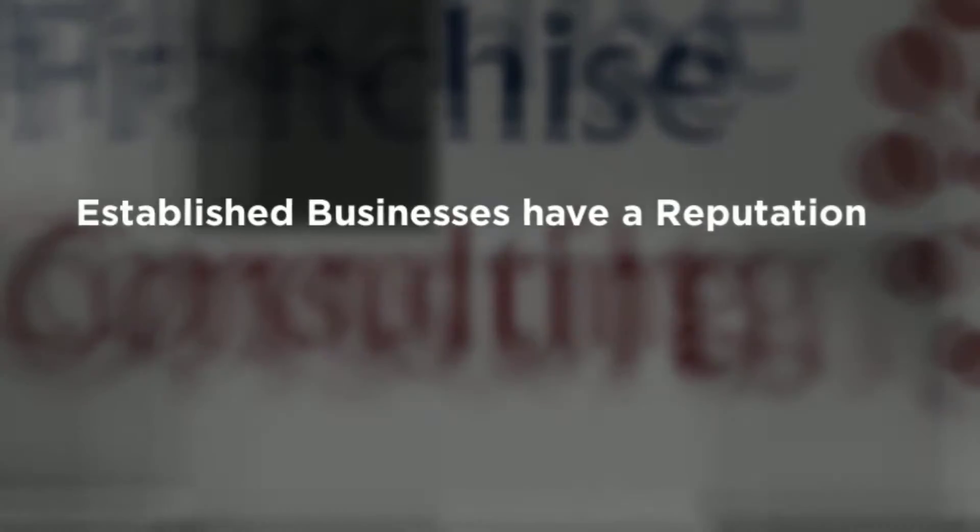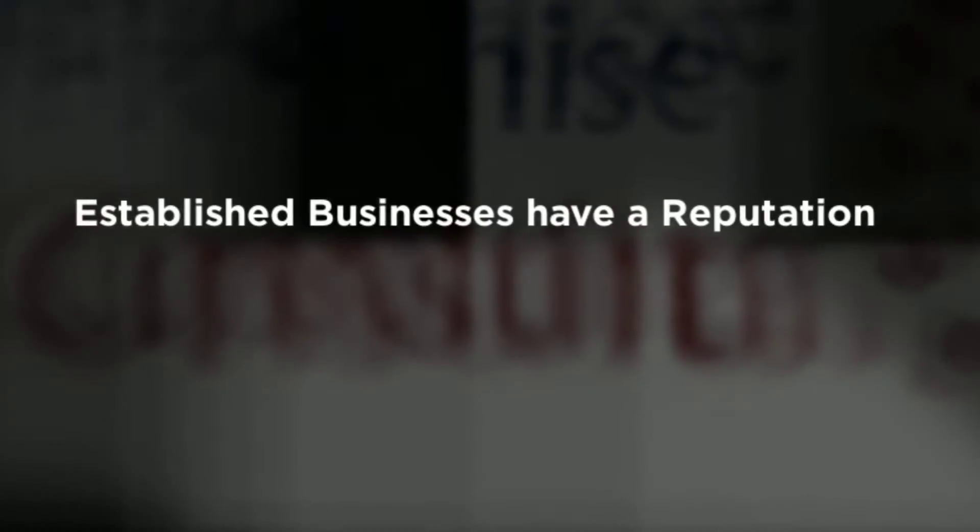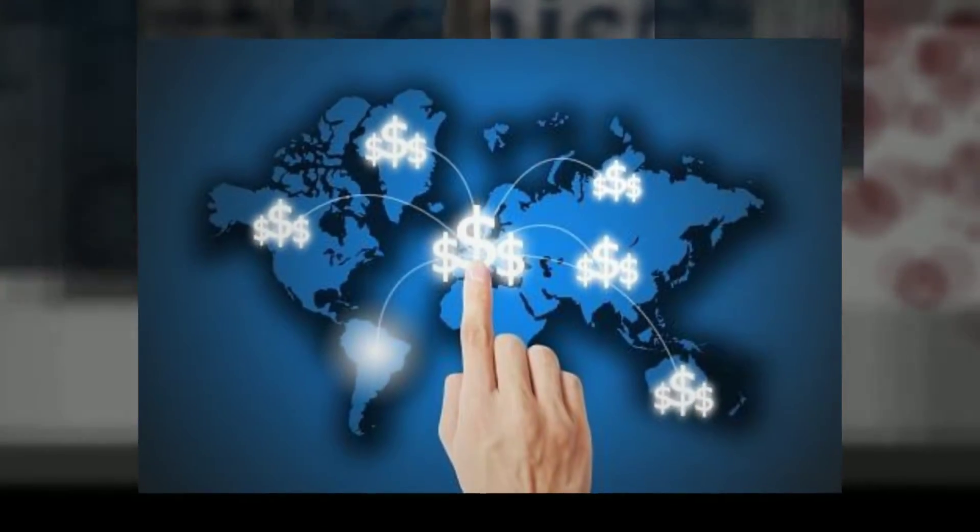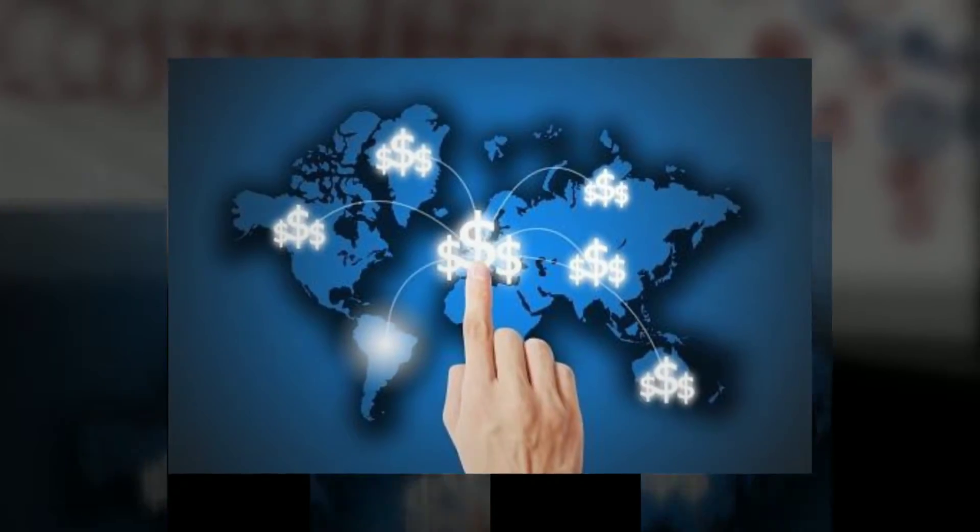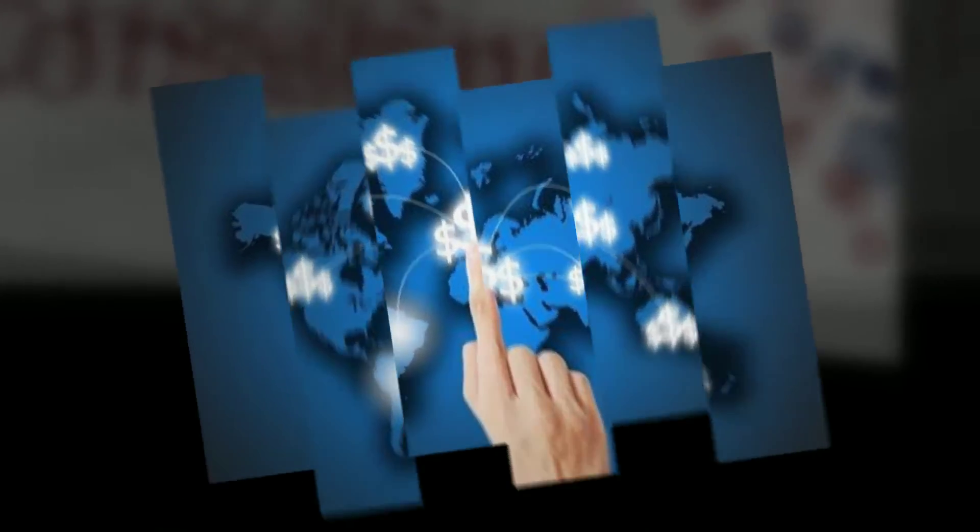Your franchise may be new to you, but an established business has a reputation known by many. Select Franchise Consulting is your best option for opening a business seamlessly.